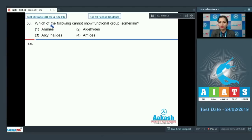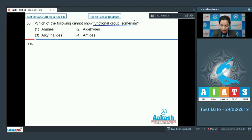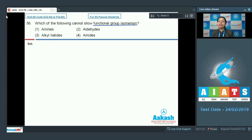Question number 56: which of the following cannot show functional group isomerism? Functional group isomerism is shown by all those compounds which have the same molecular formula but different functional groups.